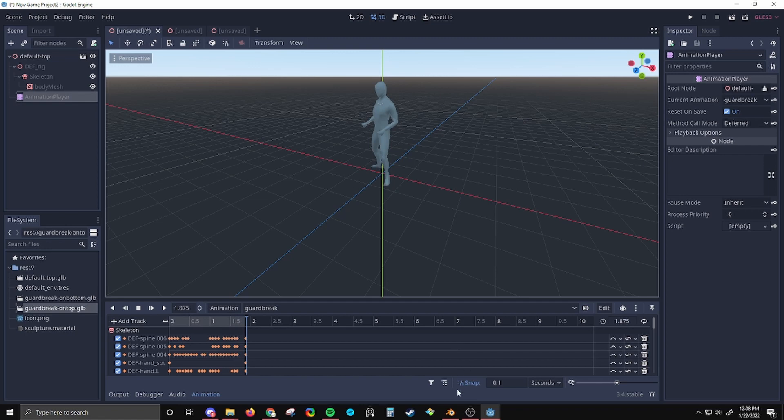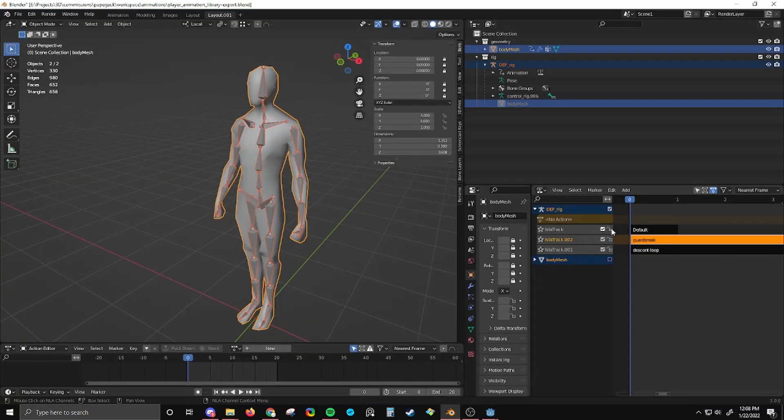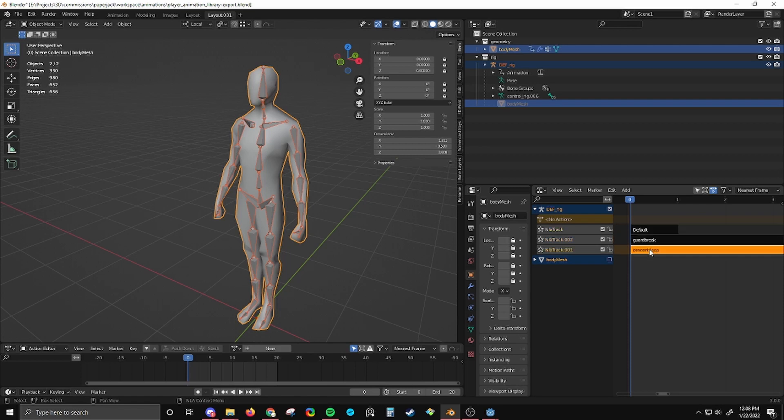So as you can see, the order that the action strips in the NLA editor are in is important. If they're in the wrong order, the animations break.